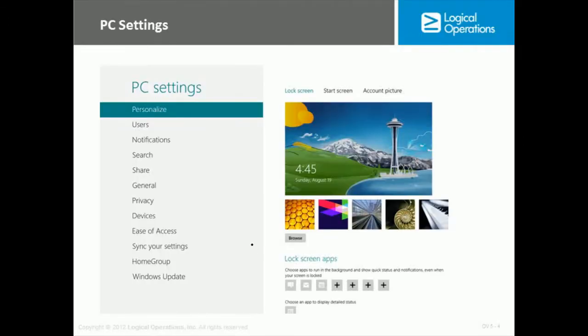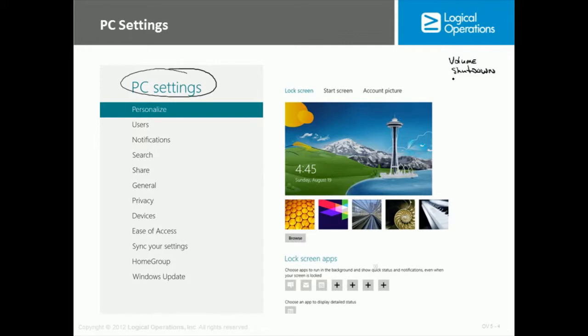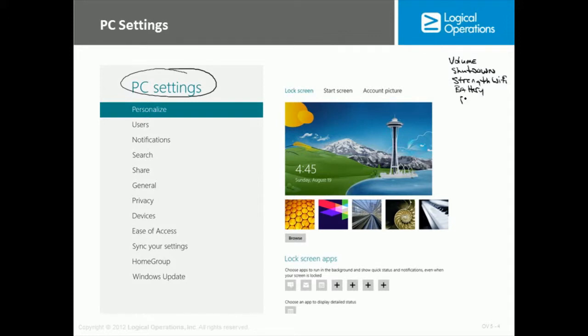One of the options that you have on that starting screen is to be able to get into the settings, and this is part of the settings charm, and from there, be able to get into the PC settings. Now there's other things that the settings charm can do for you as well, such as it can show you the volume you have set, you can choose to shut down the machine if you want to, you can look at the strength of your Wi-Fi, if you're on a laptop, you can see battery strength, and of course, one of those options is PC settings.